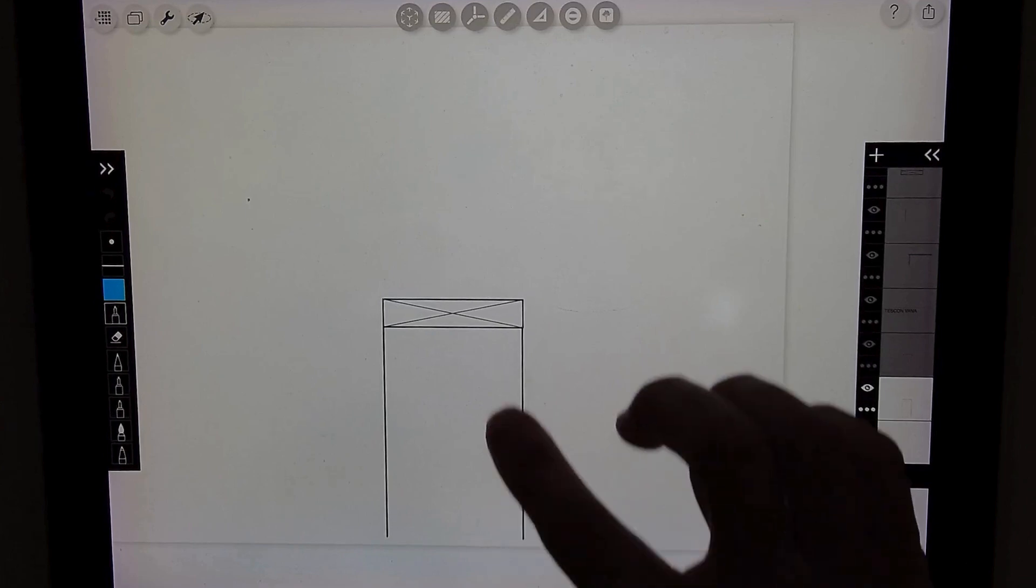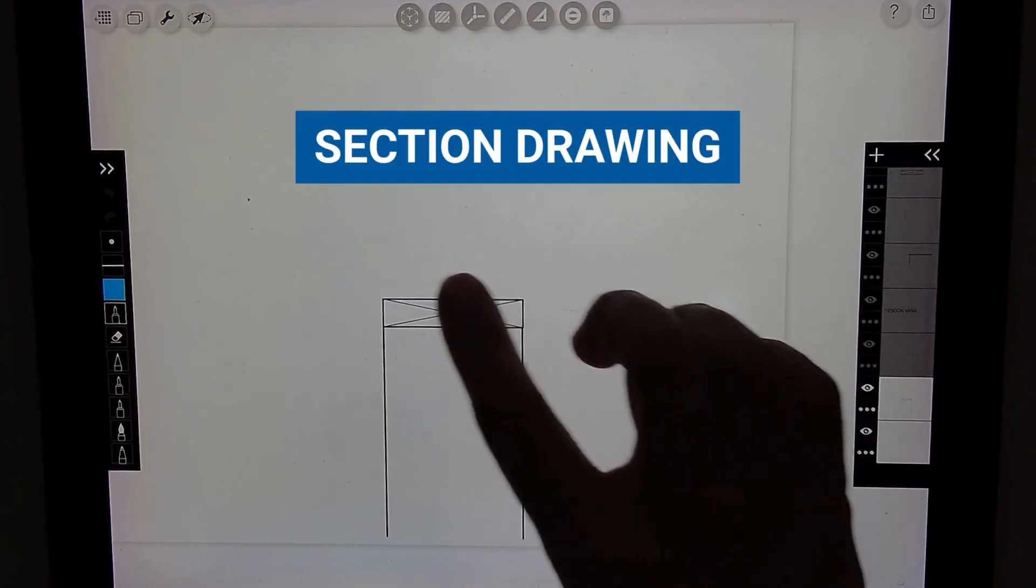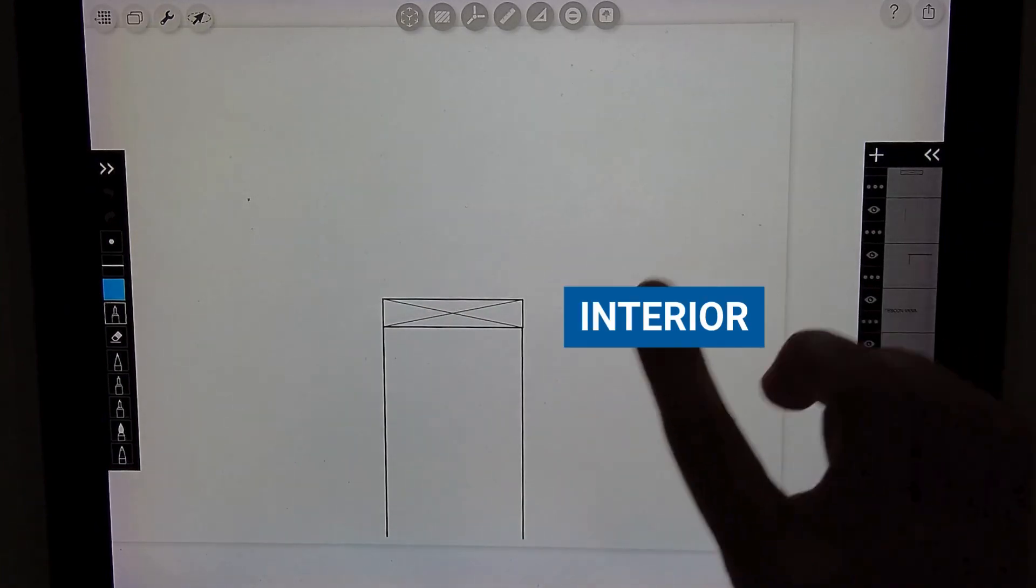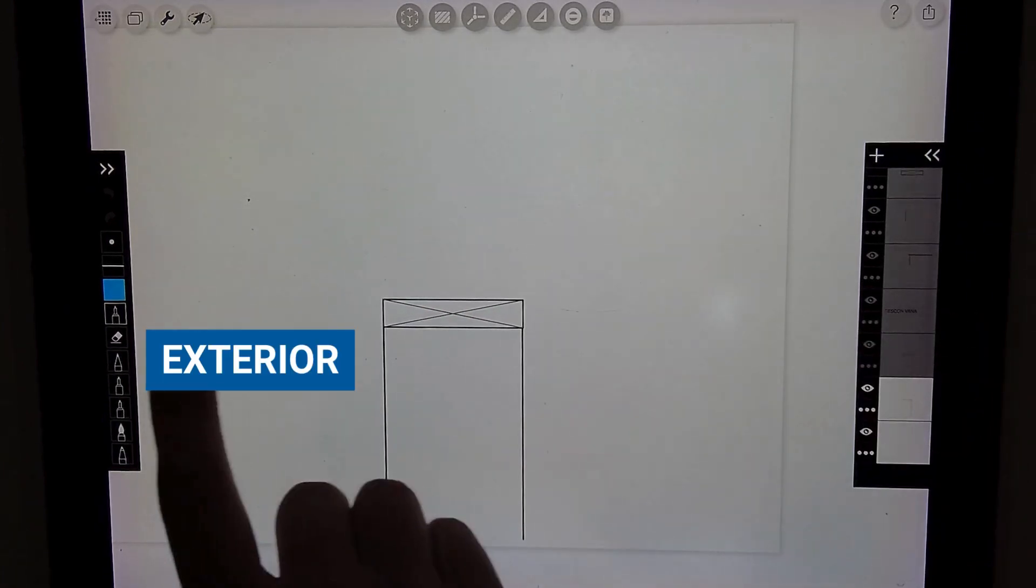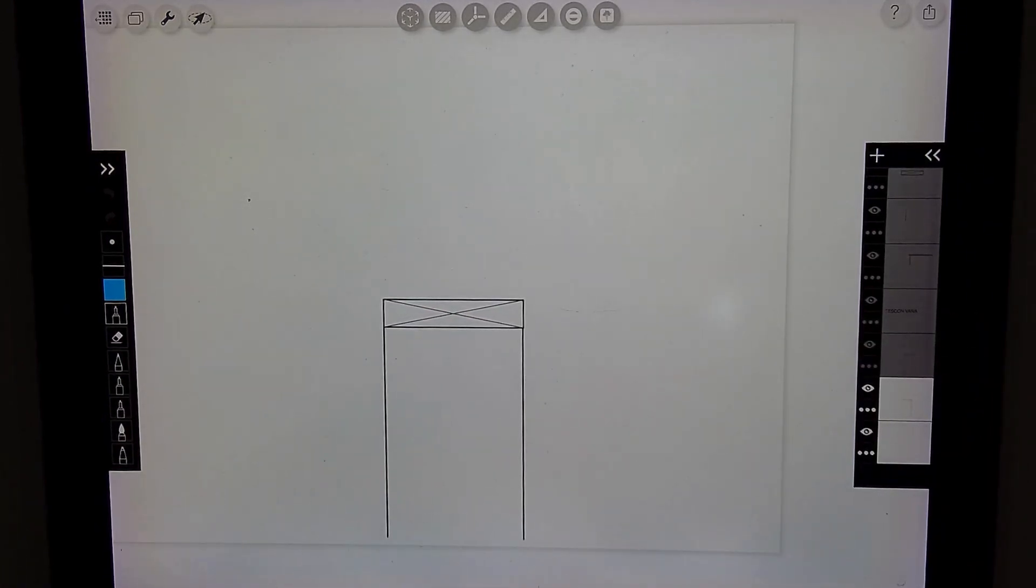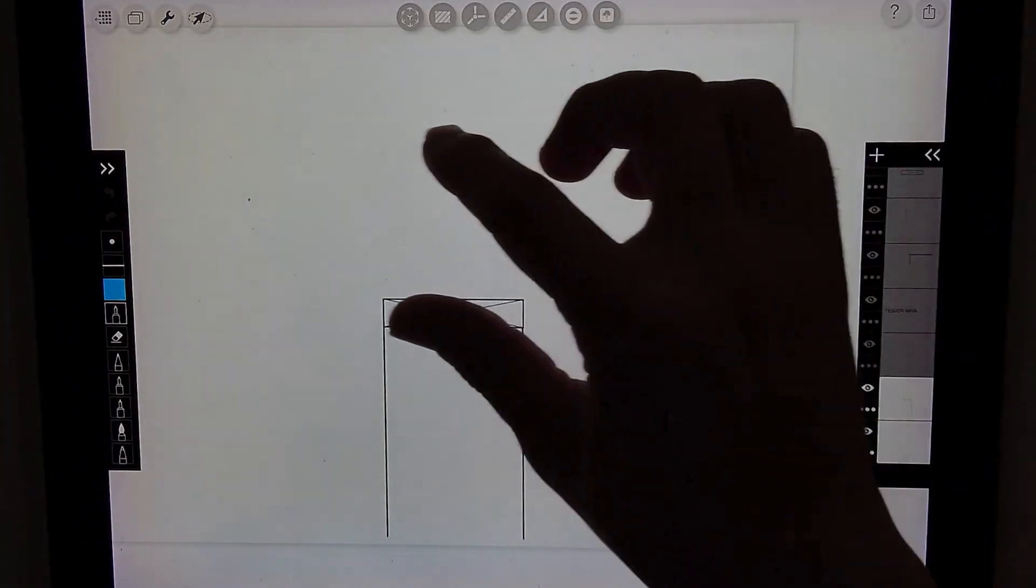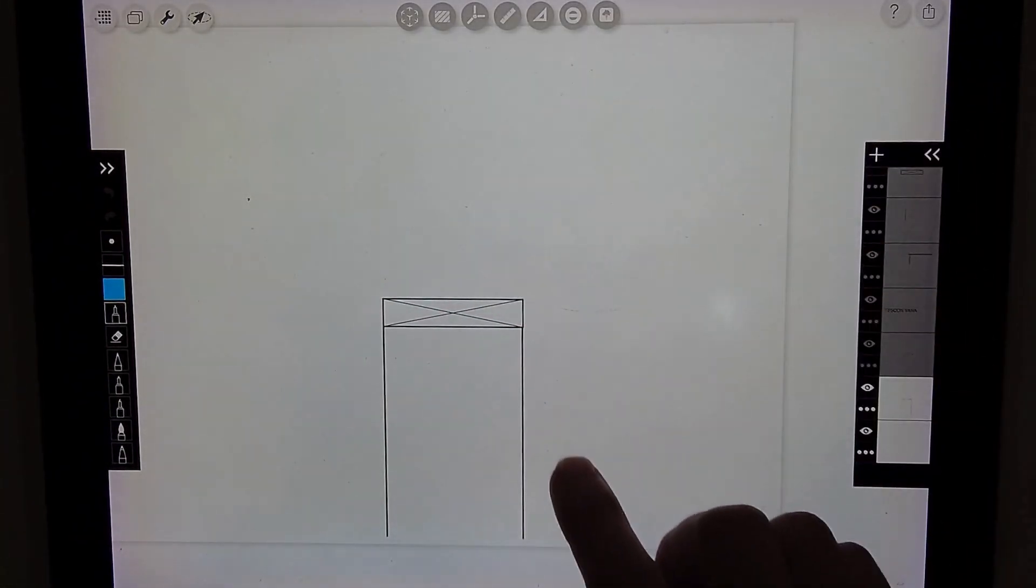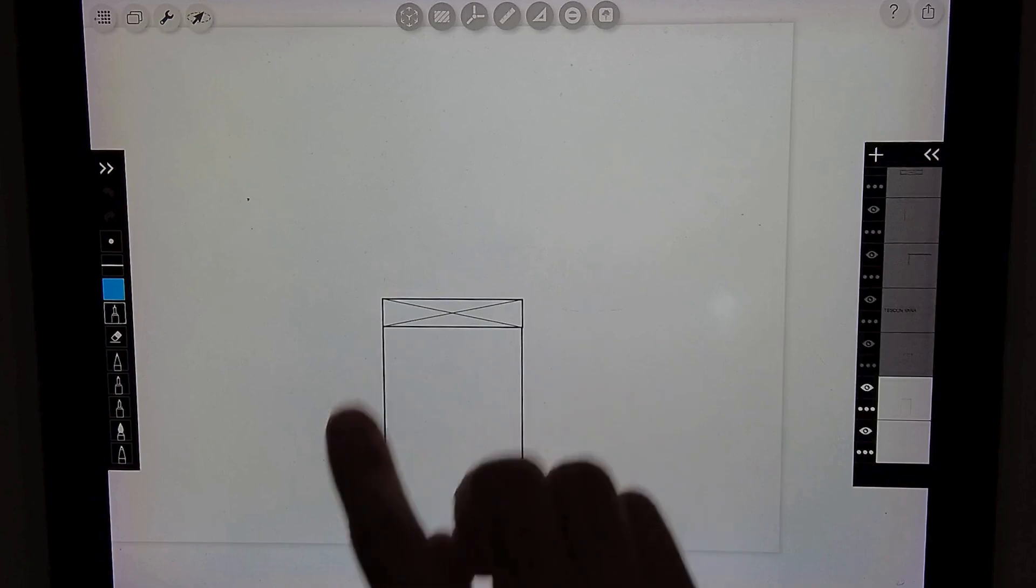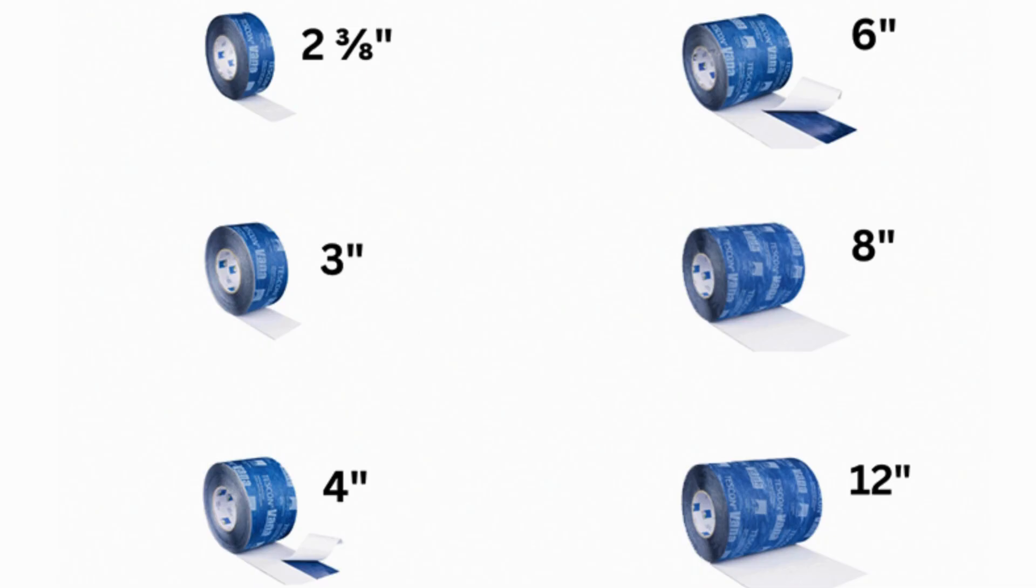So here we have our stud wall framing with our top plate. You might have a double top plate. This is the interior side and this is the exterior side. Before we set this floor system, those floor joists and rim joists down, we want to first cover over this top plate with a wide piece of Tescon Vanna tape.